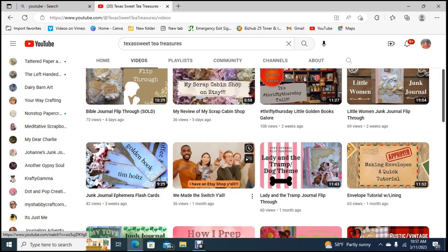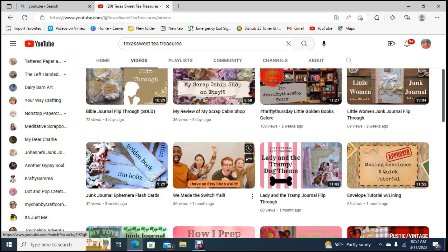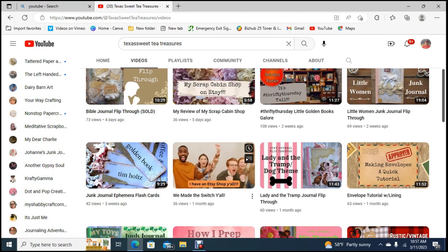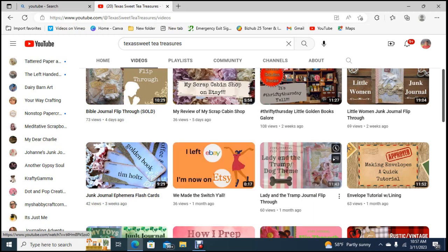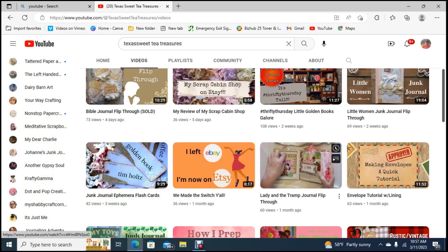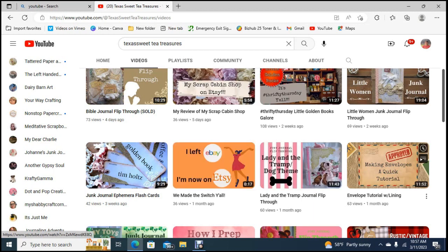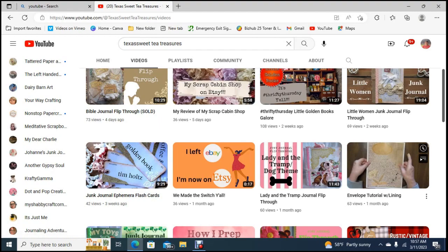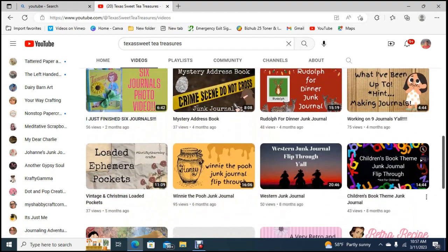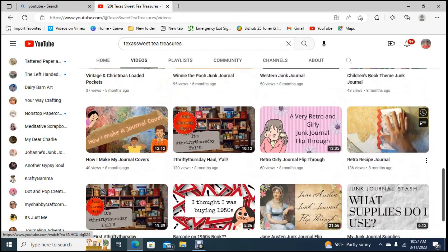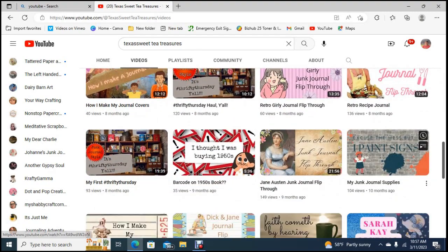She has, I made the switch y'all, we made the switch. I have an Etsy shop, she opens up an Etsy shop. And then lady in the tramp dog theme journal envelope torch tutorial with lining, so she has a lot of nice stuff out there too.